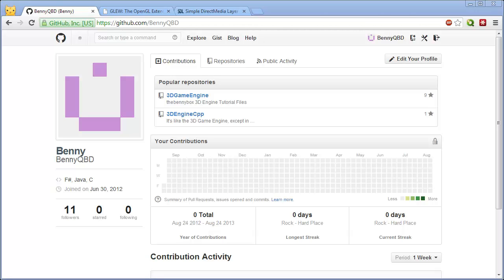Hello everyone, it's Benny, and in this video, I'm going to be showing you how to compile the C++ version of the 3D engine.